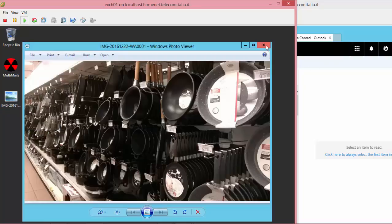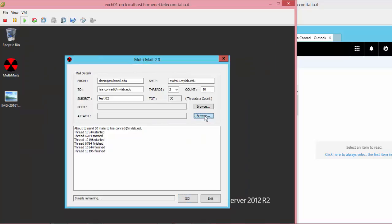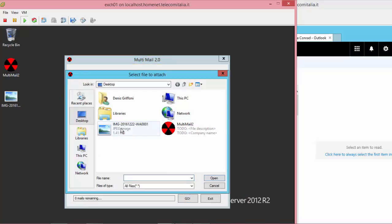And for Test03, I'm going to attach a JPEG picture for a total of 1000 mails.